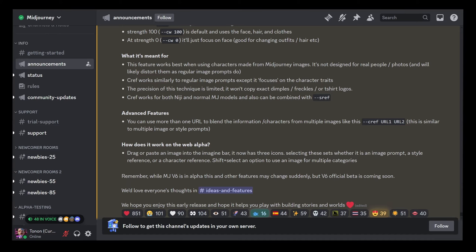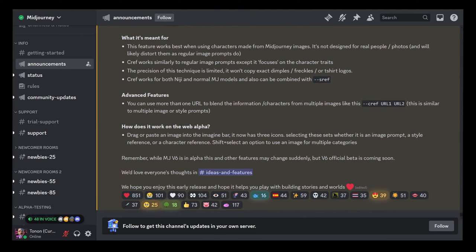The precision is limited — meaning if you want to copy exactly dimples, freckles, or shirt logos, for example, that won't be perfect. It works in both Niji and MJ models, and can also be combined with `--sref`, meaning you can apply any style you want alongside a character reference. You can also have more than one character by putting a space and adding another URL.